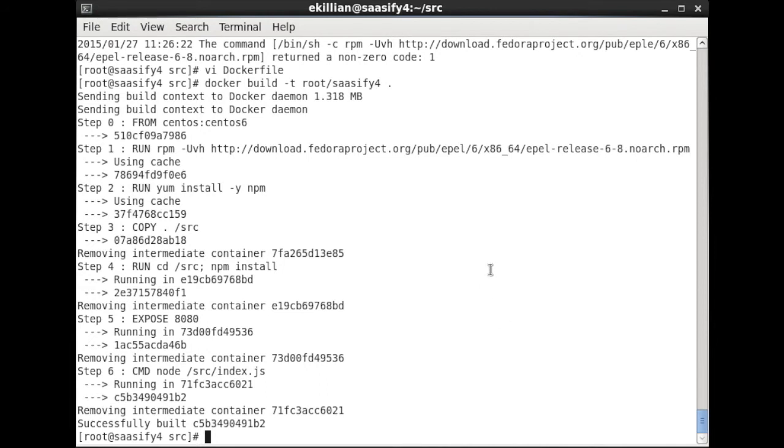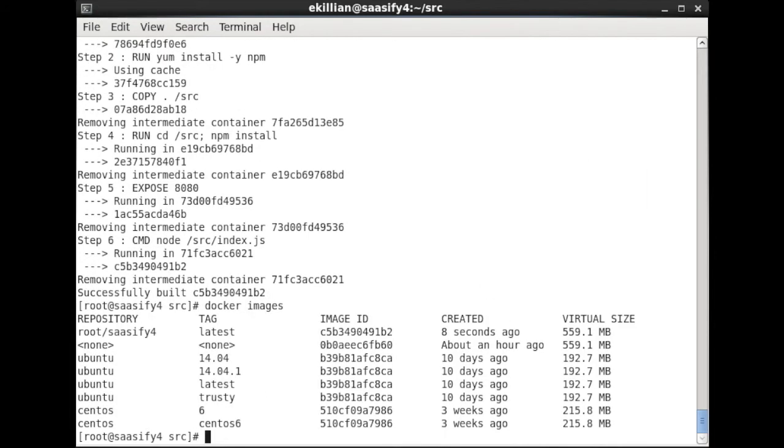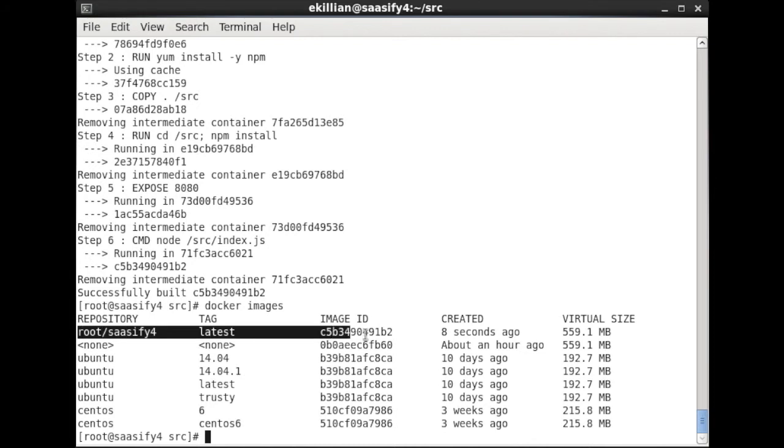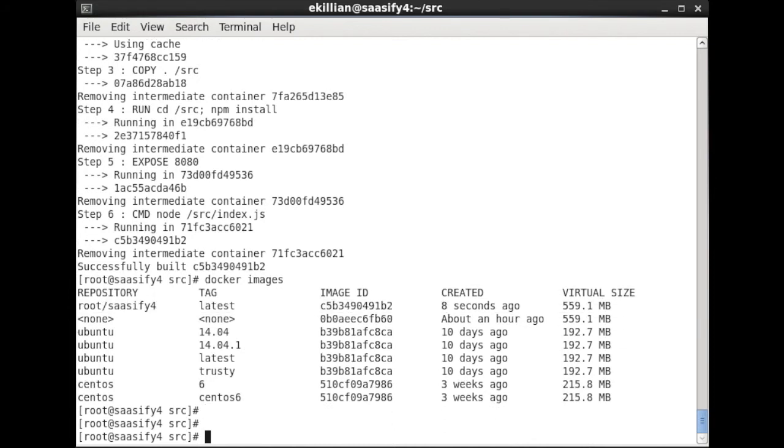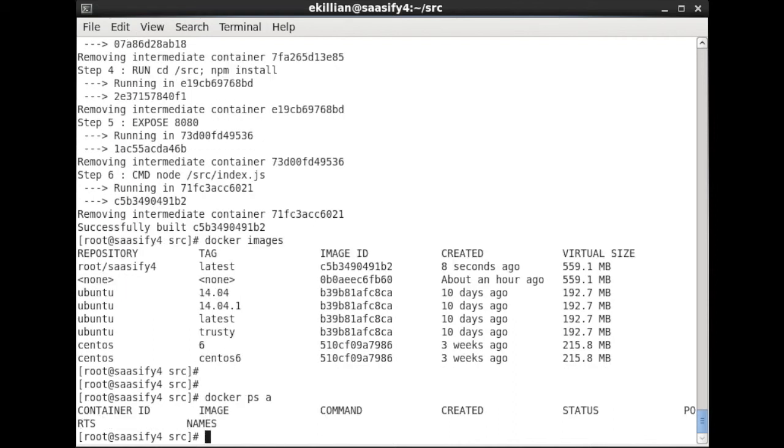Now when we go docker images, root/sassify4, there it is, 159 MB, perfect. So that's great. We now have an image. We now need to have a look—is that running? I can't remember whether it starts it. It hasn't actually started up our image, so we now need to actually run our Docker image, but we need to be mindful that we have to port map.